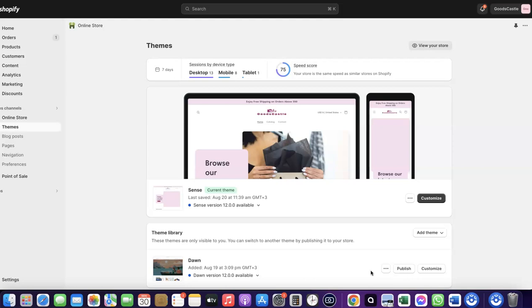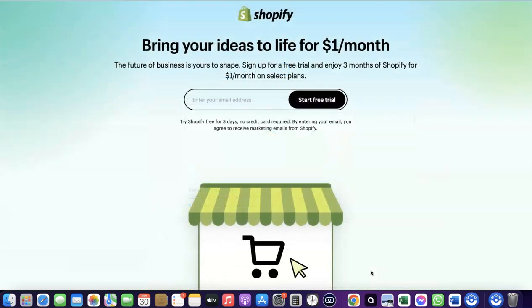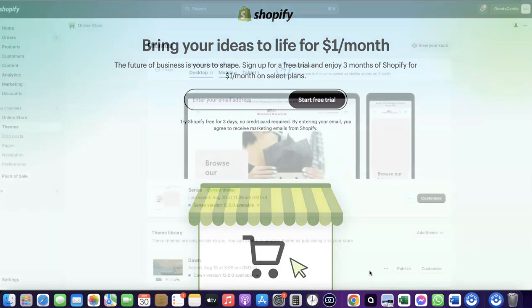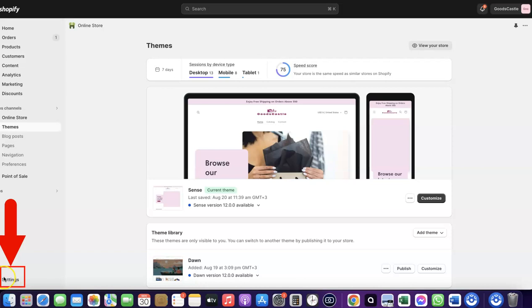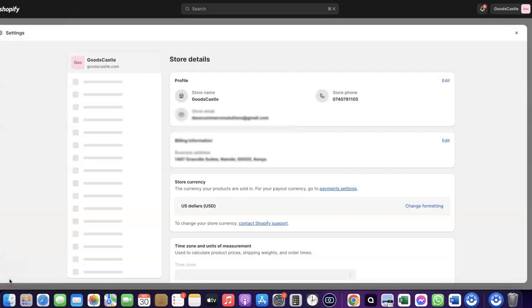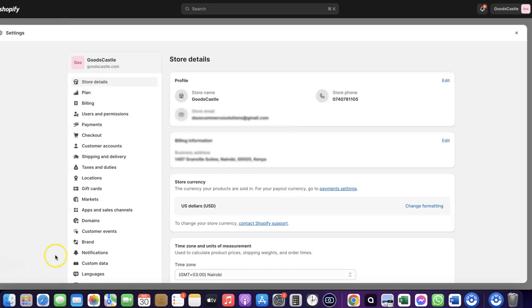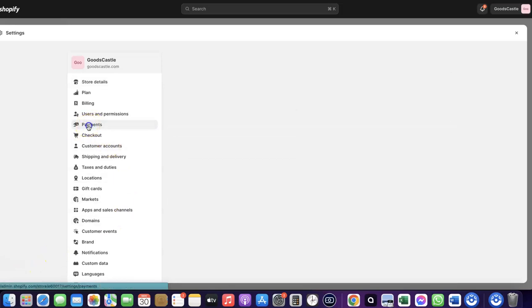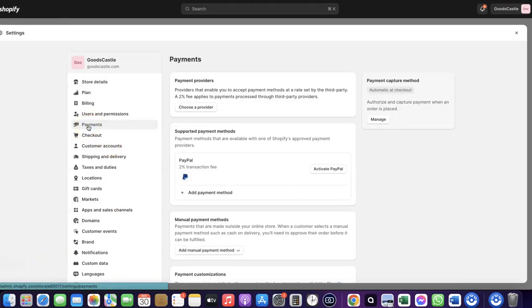To get started, log into your Shopify dashboard. If you don't have a Shopify account yet, I'll add a link in the description so you can create one. Once you're logged in, go to Settings and click on Payments. When you click on Payments you'll see the payment options — as you can see, I don't have any payment method added to my store yet.